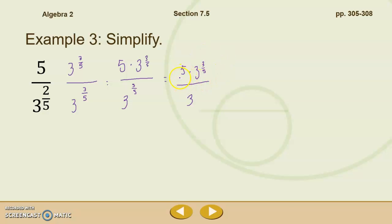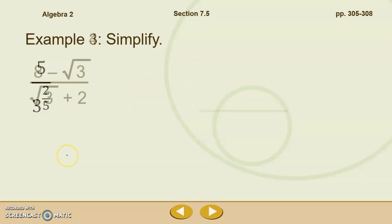We can't simplify this further because we have two different bases. Remember that in order to use our rules of exponents, our bases have to be the same. We have a base 5 and a base 3, so there's no other way to simplify. However, we got rid of the fractional exponent in the denominator, so we are done with that particular problem.